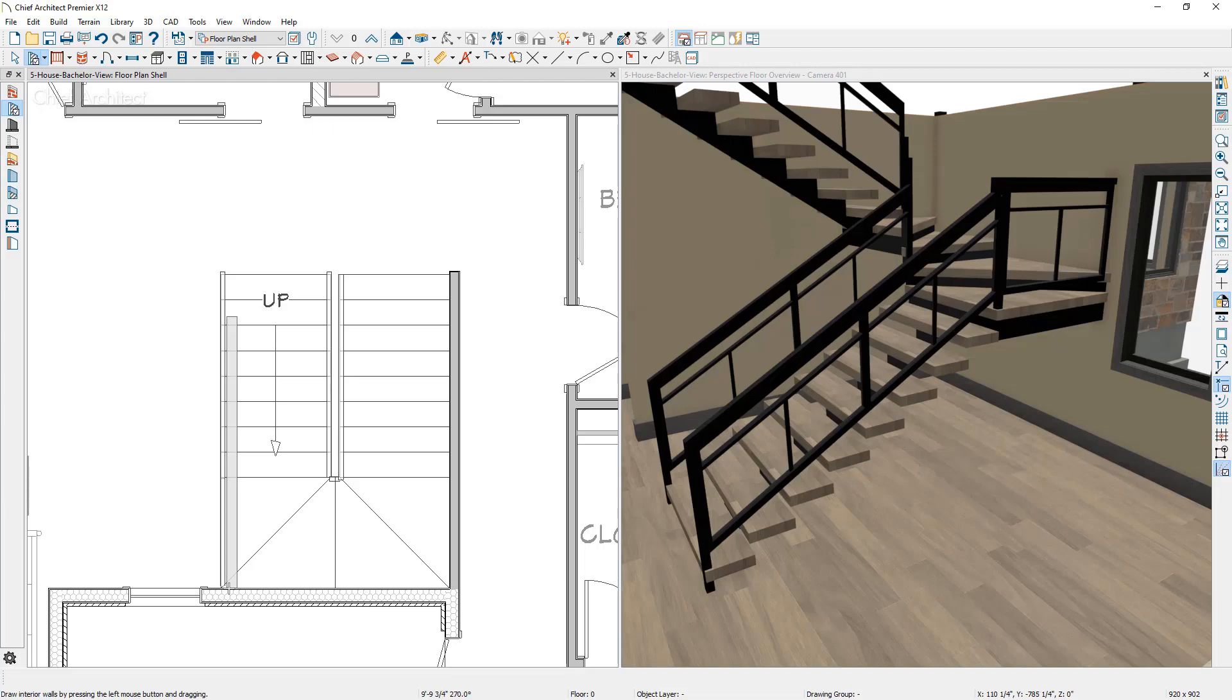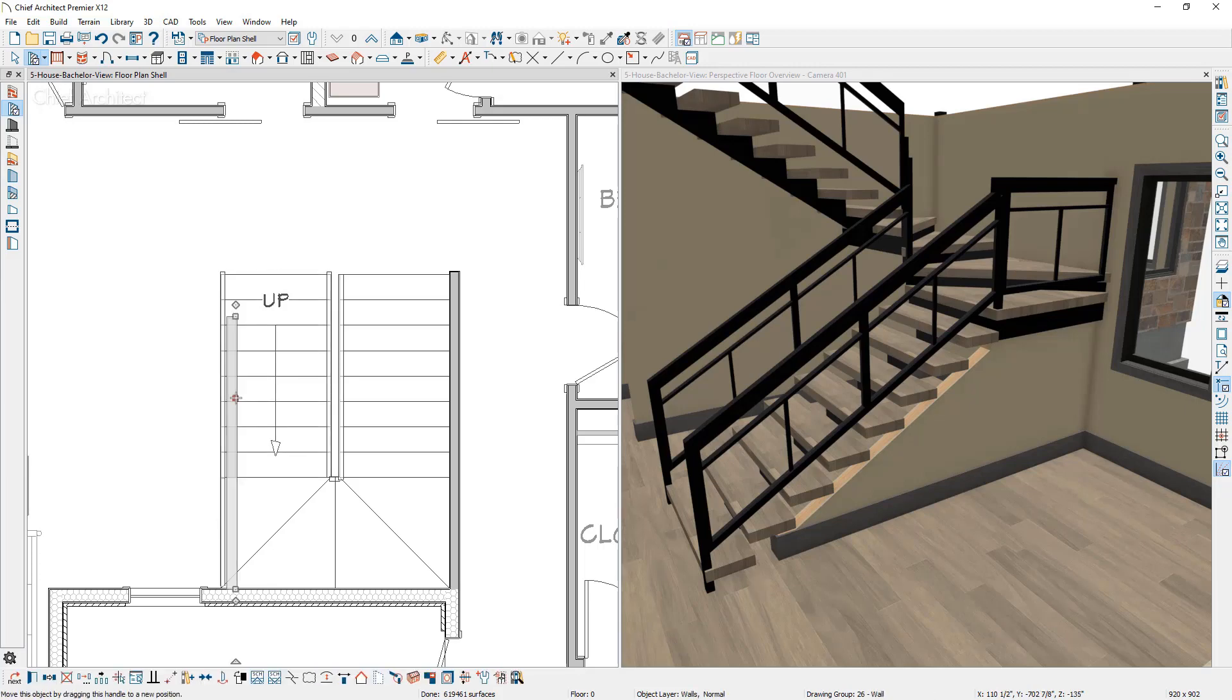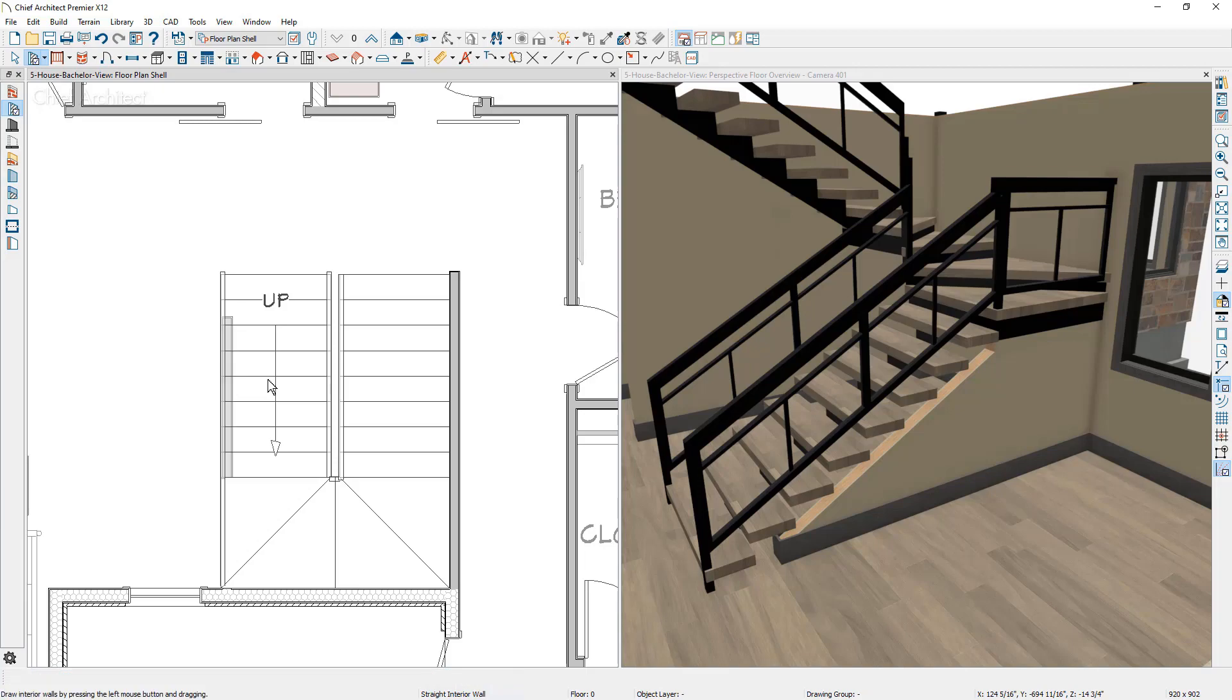You're going to notice that it automatically cuts that wall off as it is drawn. Let's go ahead and tap on that wall and I'm just going to slide it over just a little bit by nudging it. Now using my arrow keys, I nudged it. In this case, when you have a wall underneath stairs, you're probably not going to want to have an open riser in this case.